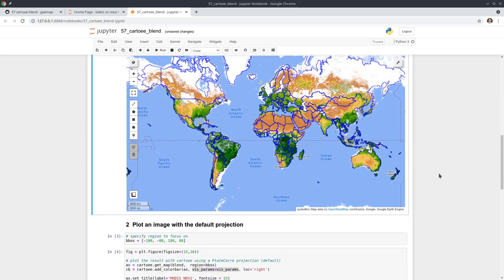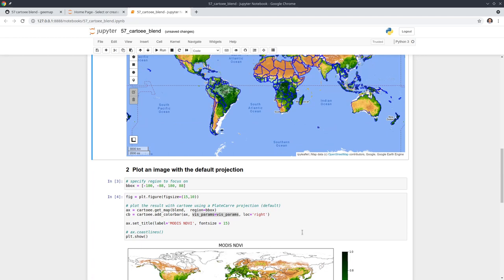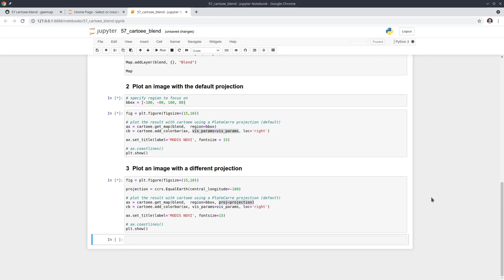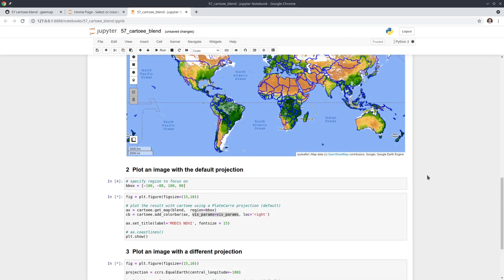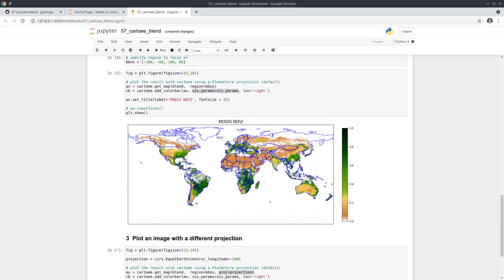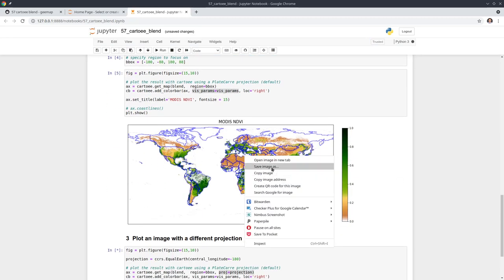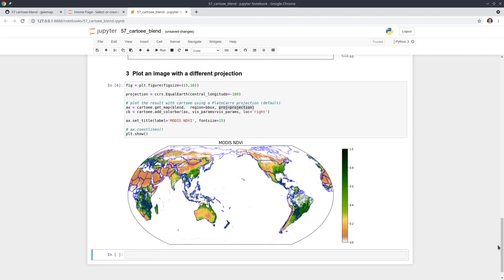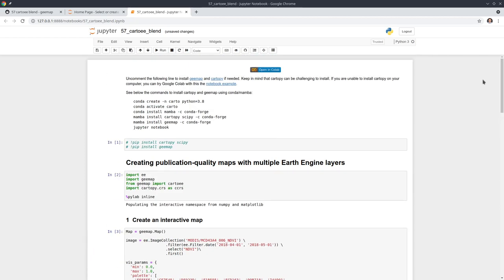Once you have the settings you want, just restart and run all cells together. It's going to create new maps with the new visualization parameters you set. You can see the result and save it to your computer. That's all for this video — I will see you in the next one. Take care, bye.